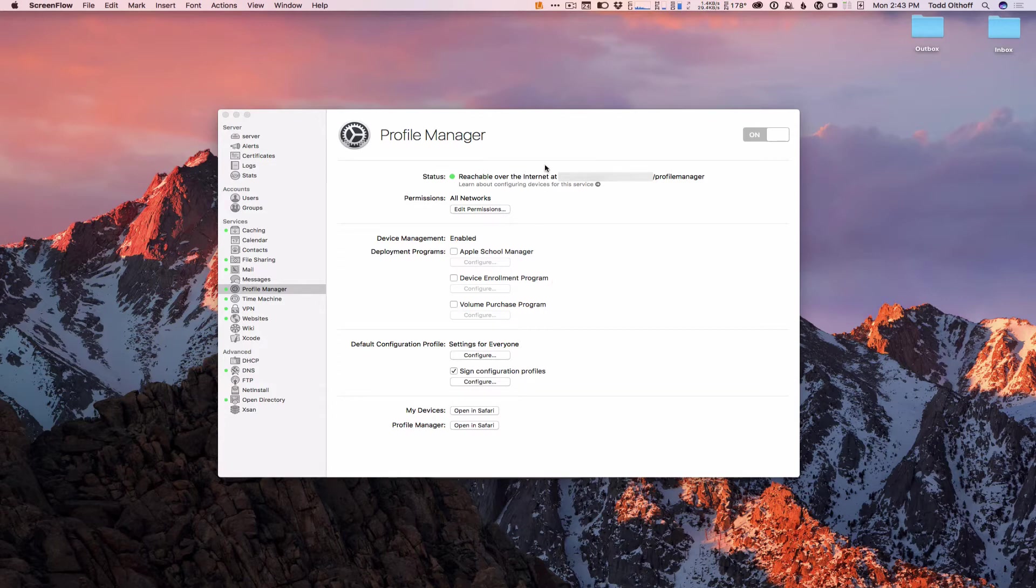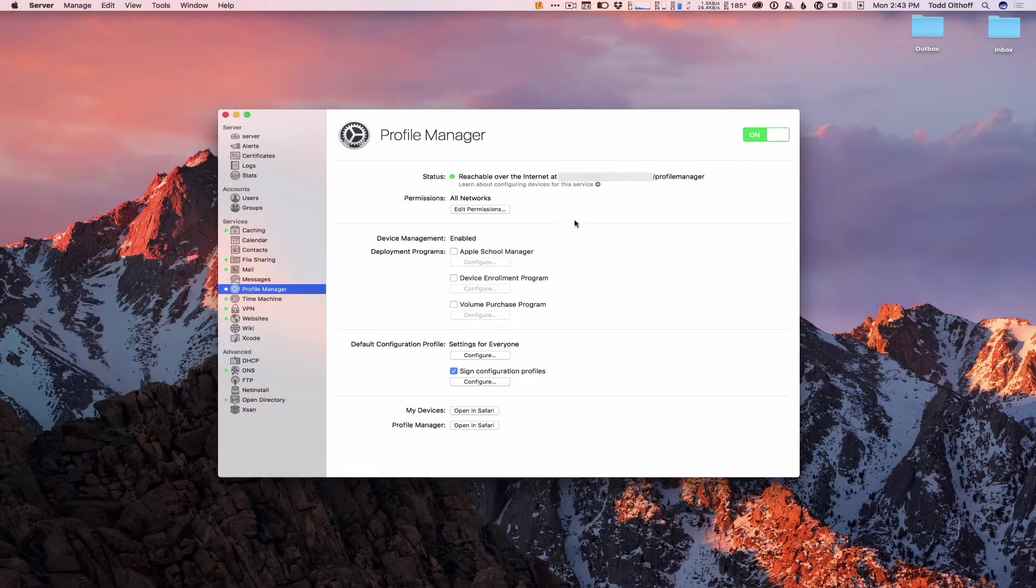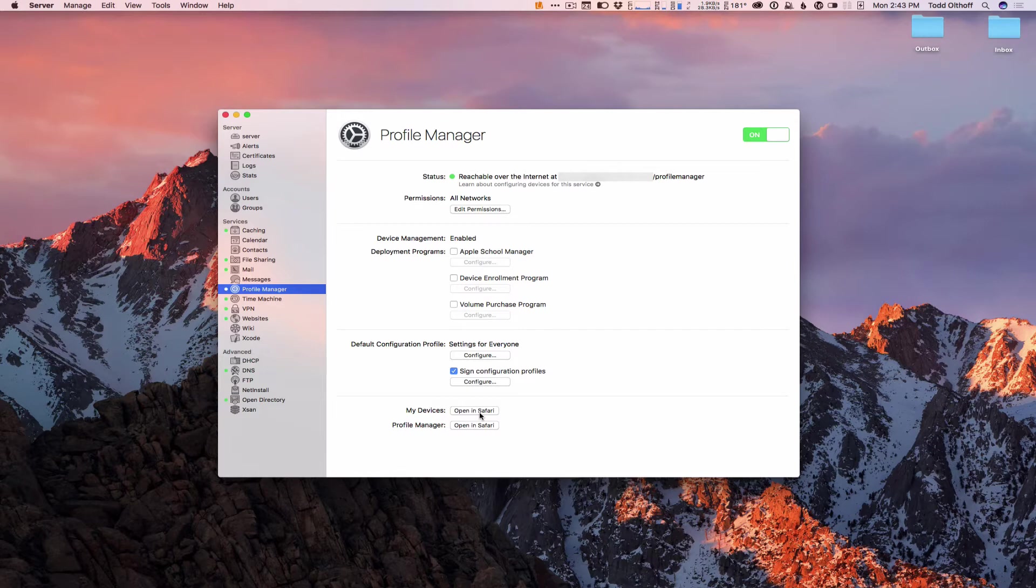We've got Profile Manager all set up here and ready to go. As we saw in our previous screencast, we talked about how to enroll a Mac by going to the My Devices website. What you want to do is go to the same website on your iOS device. So it would be your server's address, like server.example.com forward slash My Devices, all one word.